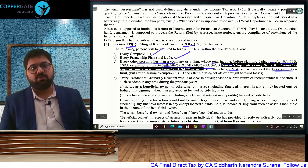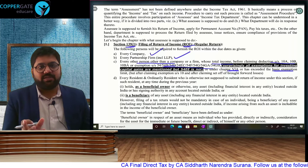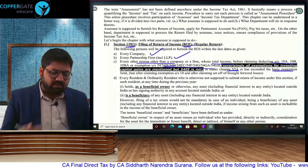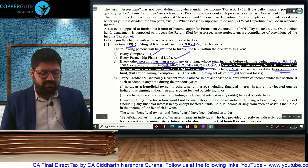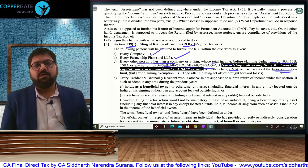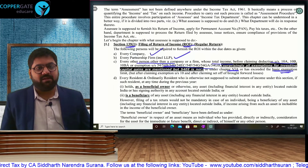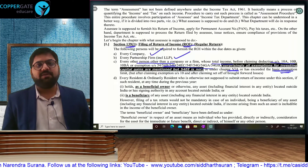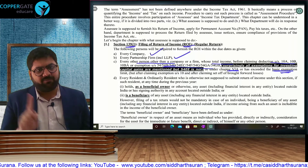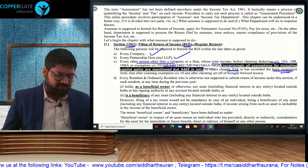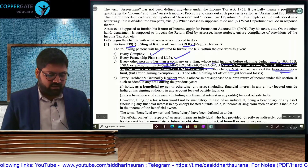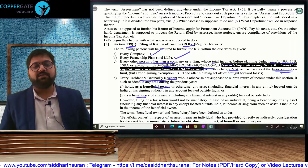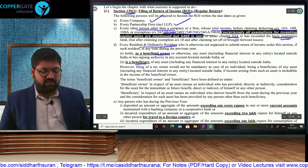You have to take your net income, add back Chapter 6A deductions, add back SEZ deductions, and add back capital gain exemptions of the 54 series. If that amount exceeds the basic exemption limit, filing of return is compulsory. You can take your exemption and set-off of losses, but you cannot take your deduction and you cannot take capital gain benefits of the 54 series. Before those, if your income exceeds the basic exemption limit, filing of return will be compulsory. Also, if you are a resident and ordinarily resident who is a beneficial owner of a foreign asset or beneficiary, it will be compulsory to file a return of income.